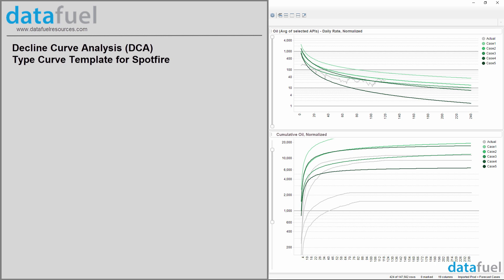Hi there! In this video I'll show you a quick demo of DataFuel's DCA type curve template for Spotfire.